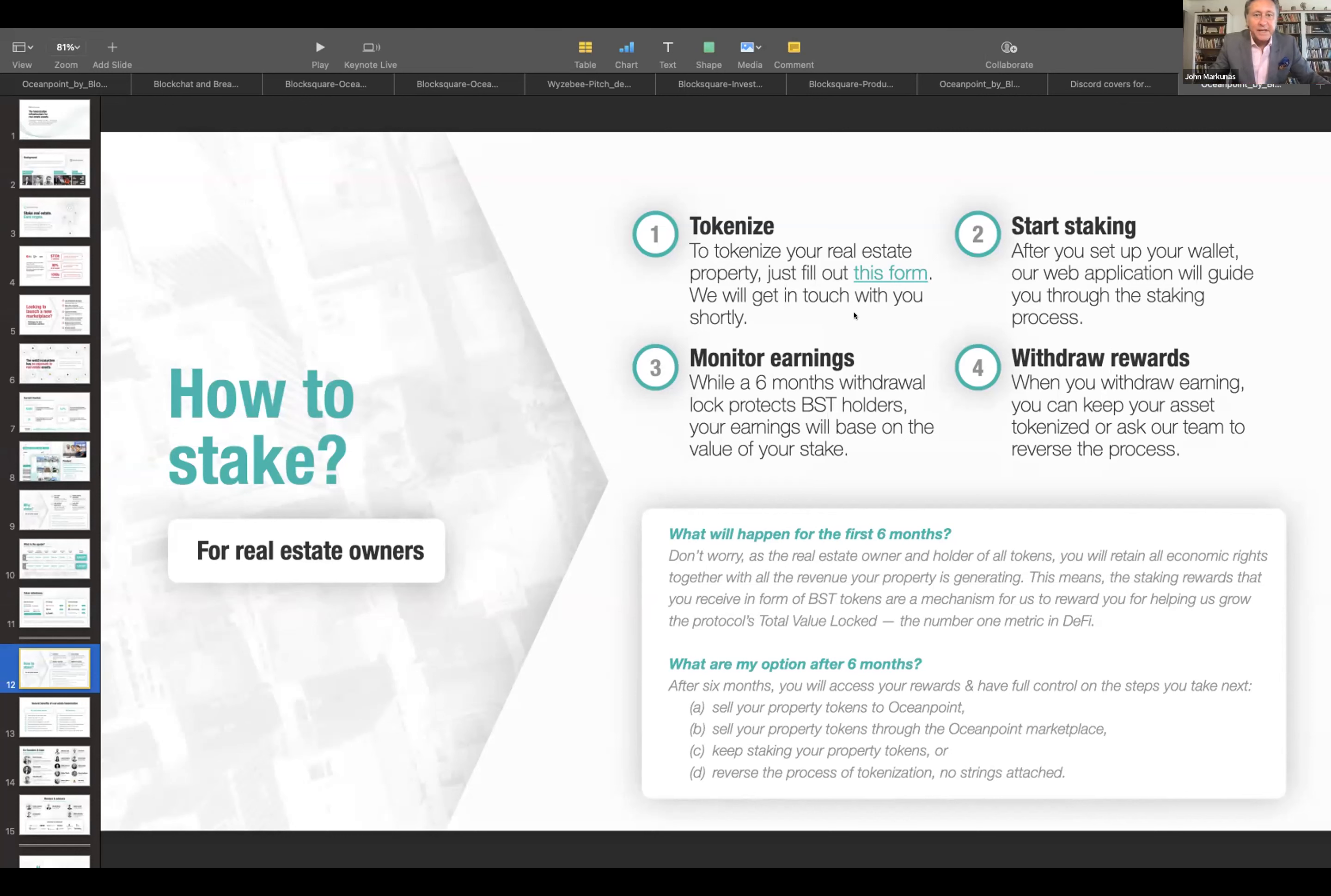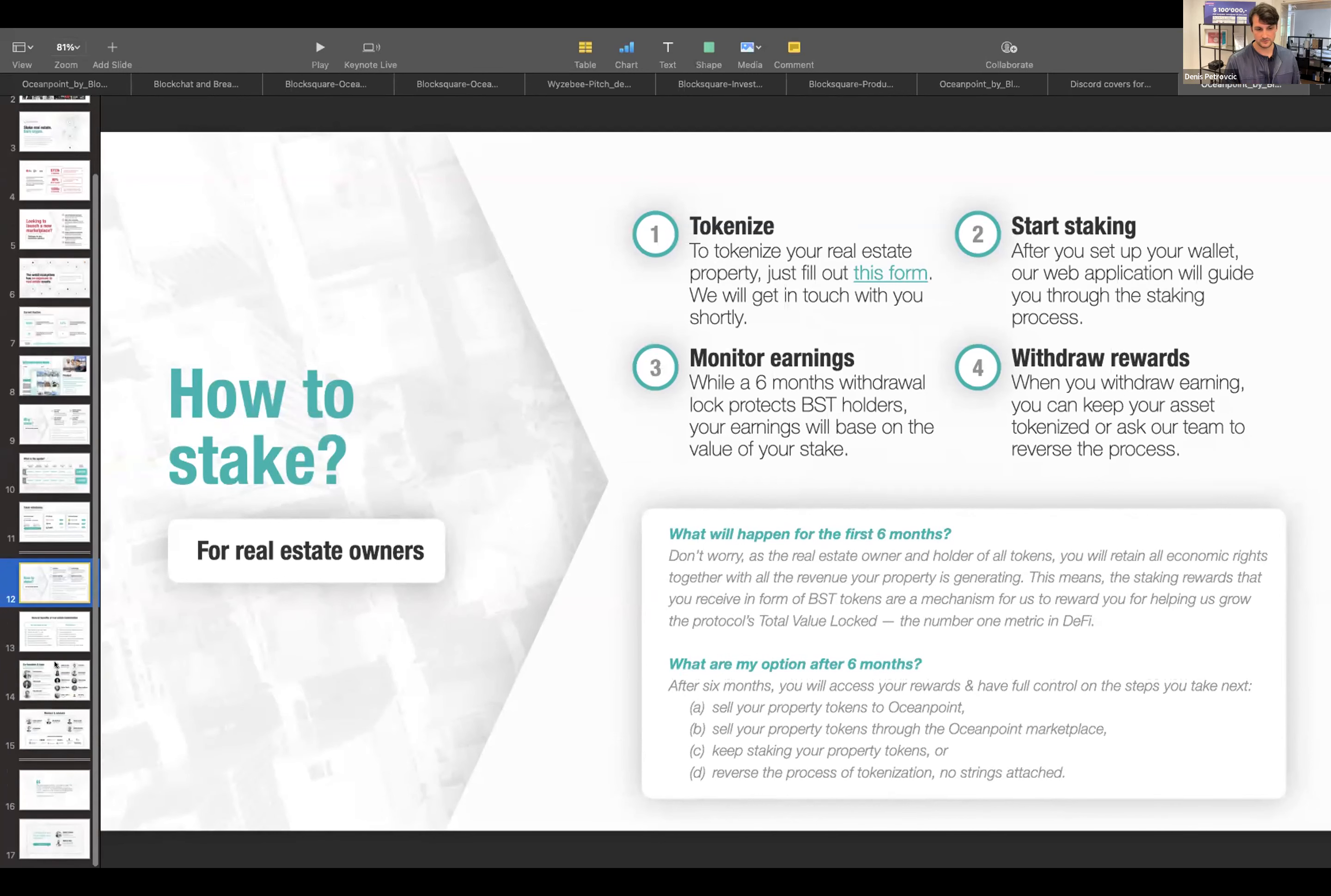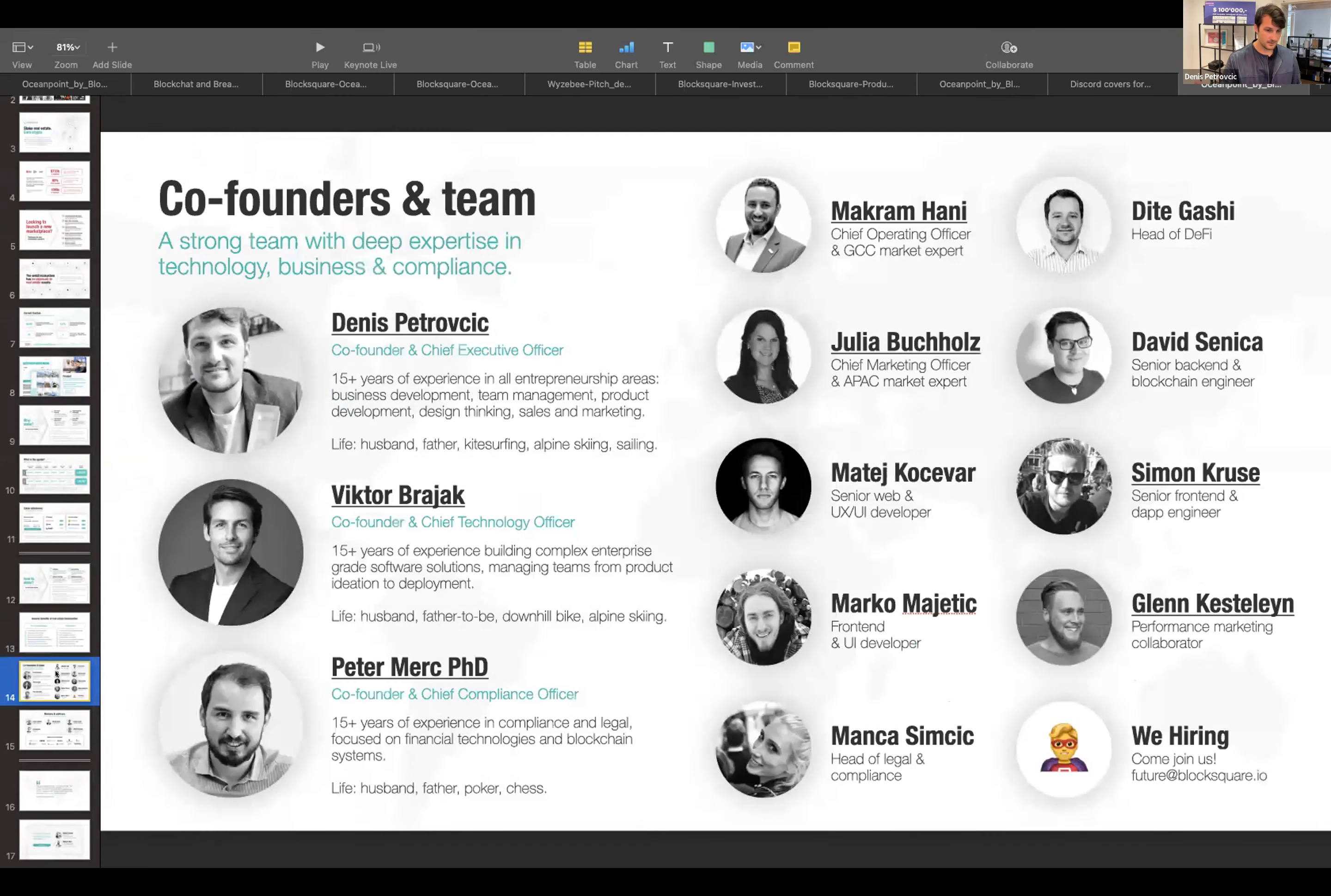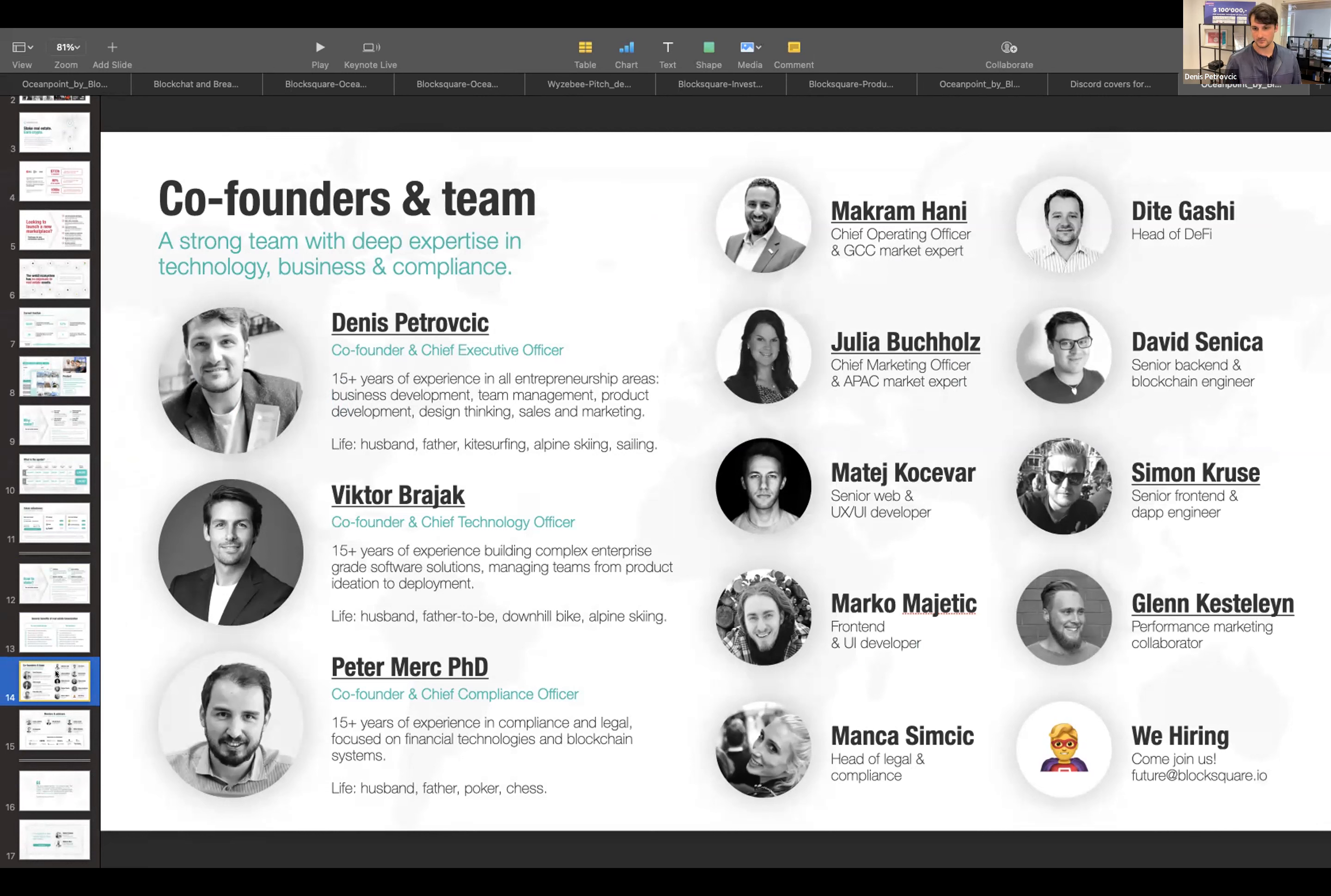Dennis, excuse me, one minute left. One minute. Thank you. So the deal here for staking is you commit your real estate asset for six months, you earn some BST on the side, and after six months, you can withdraw that and then it goes into a vesting contract and you can slowly take it to the market if you wanted to. I'm at the end anyway. This is our team. I'm proud to have onboarded this month Makram Hani as our chief operating officer and Julia Buchholz as our chief marketing officer.